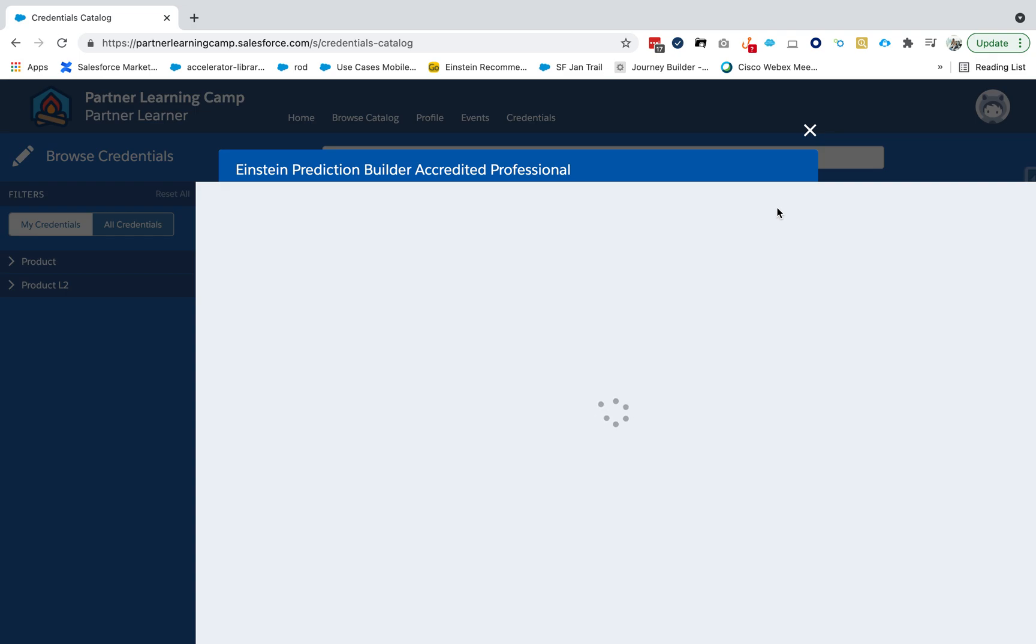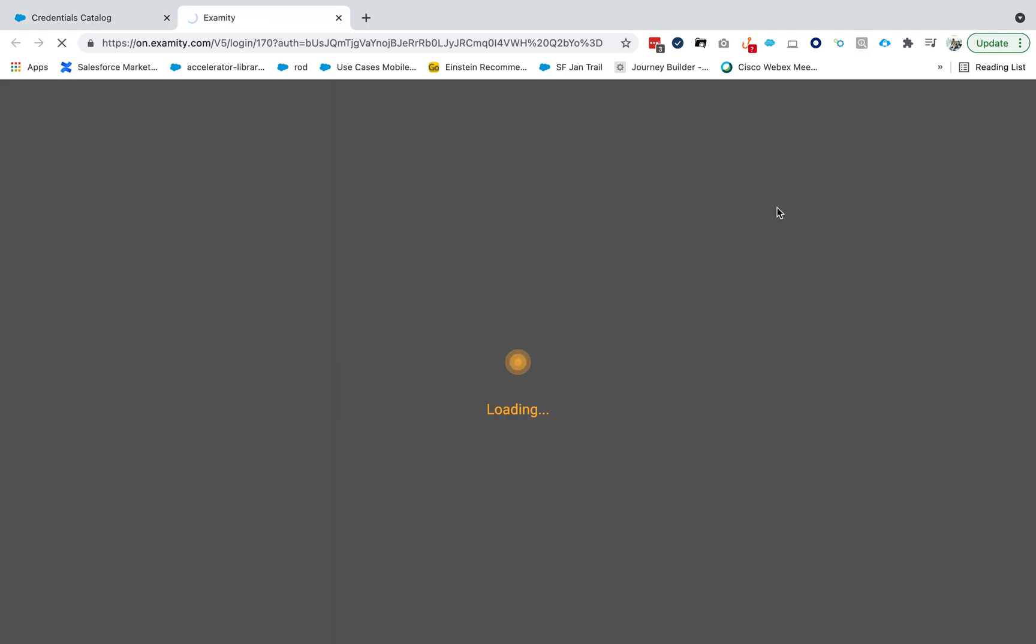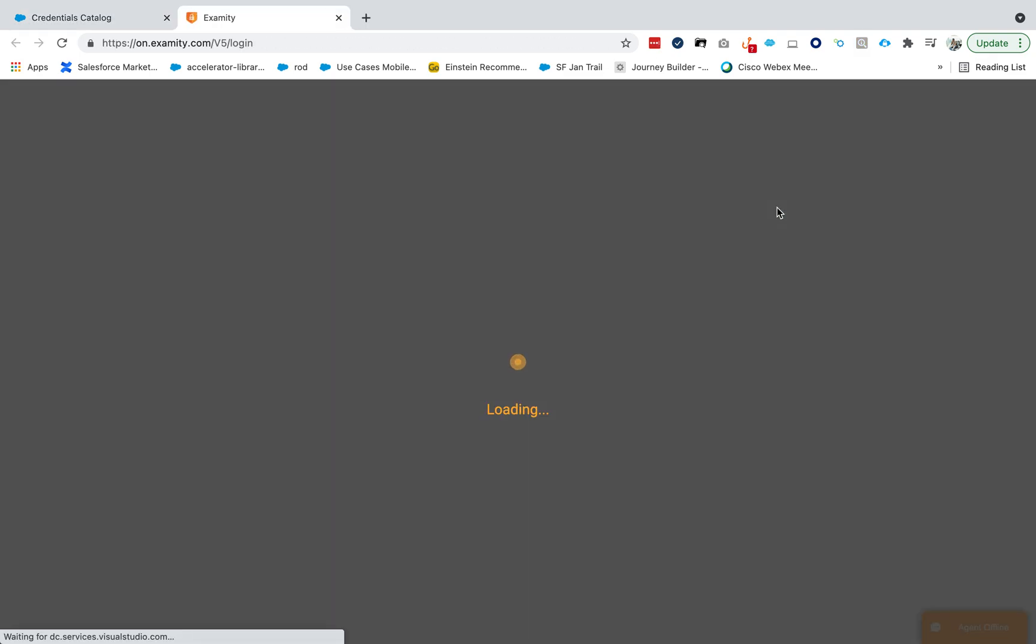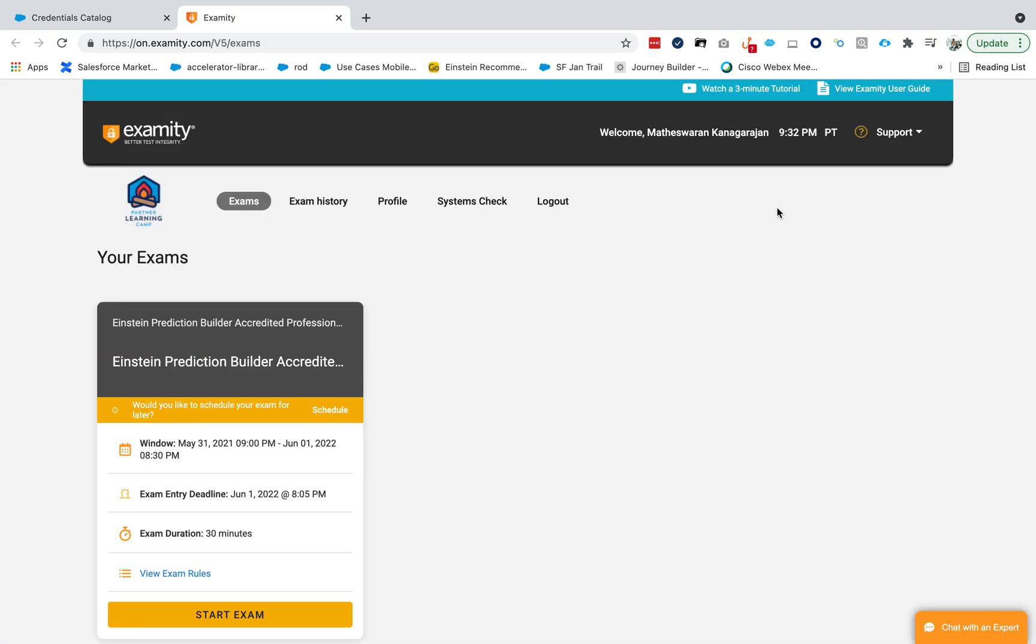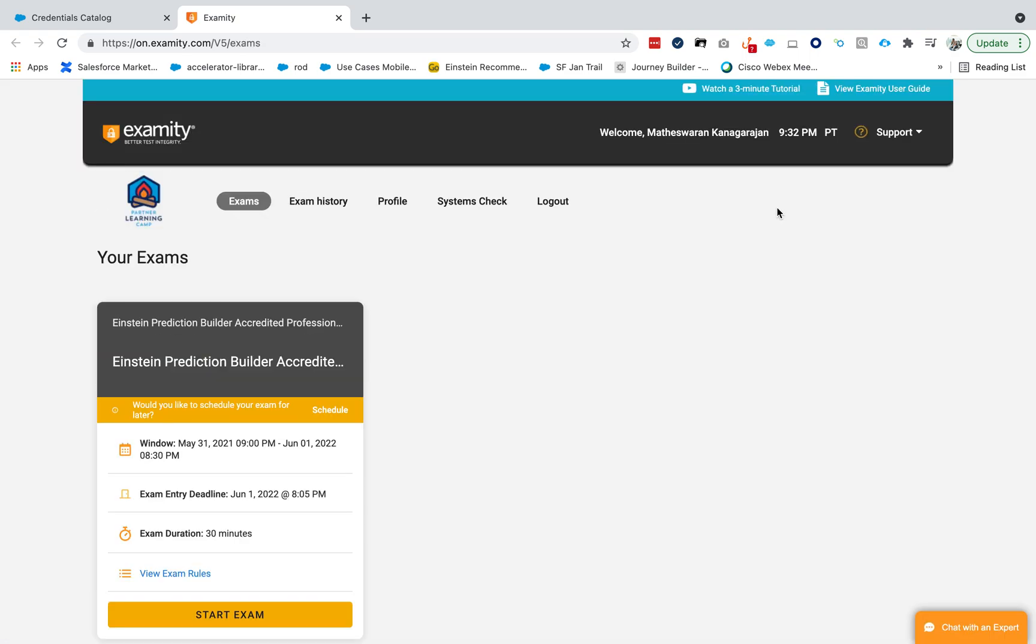Now this takes me to Examity. If it doesn't take you to Examity, raise a support ticket and Salesforce support will be happy to help you.